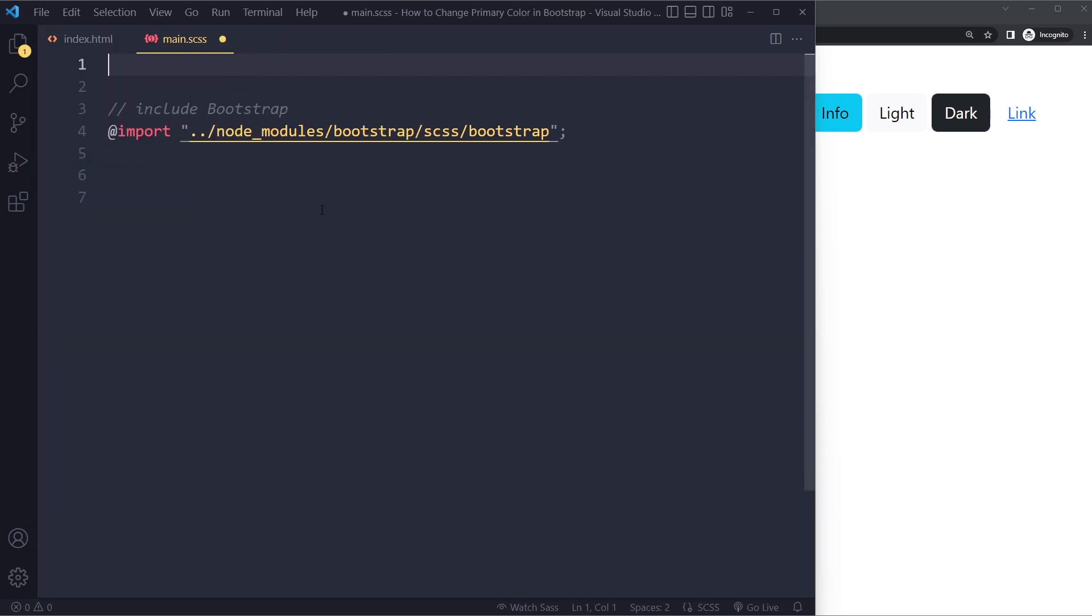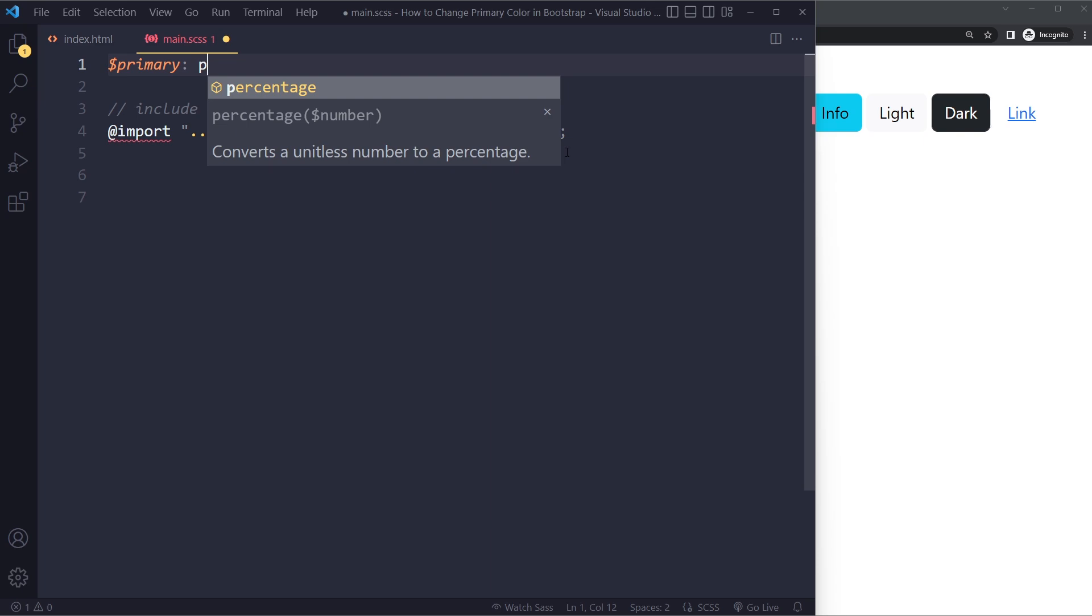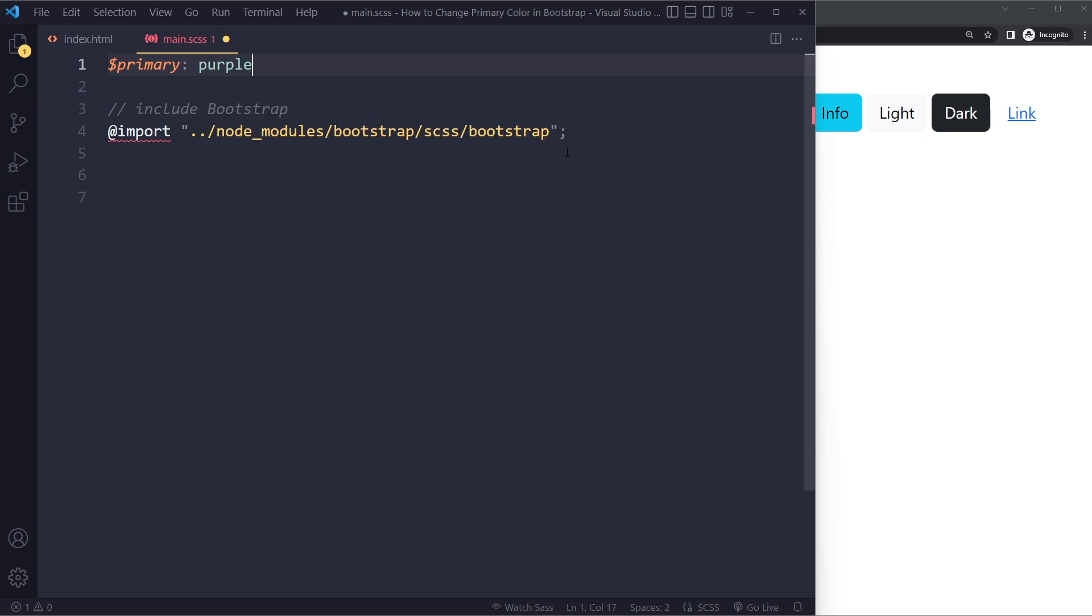But what you can simply do is before you include all of Bootstrap you can just set a variable to primary and this can be any color. So this can be, for example, purple.